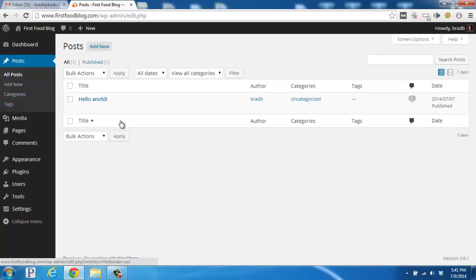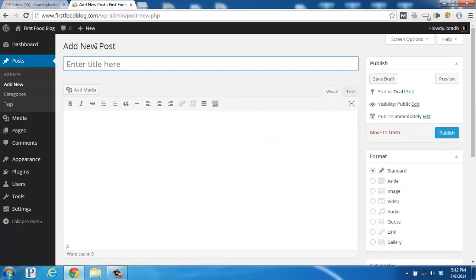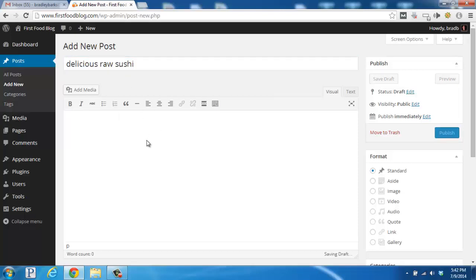Right now we're going to go ahead and add your first blog post. So go up to the top here and click on the Add New button. And since this is our food blog, the blog post I'm going to add is called Delicious Raw Sushi. So that would be our title up top here, and then down below is the Content area.